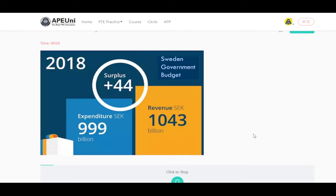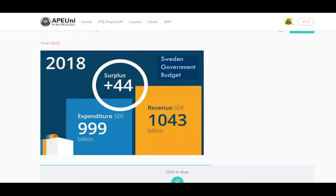The graph gives information about Sweden government budget. It is a very interesting picture. From the picture I can see surplus and revenue. From the picture I can see expenditure and billion. From the picture I can see SEK and 2018. I can see 44, 99, and 43. I can see the largest element and also the smallest element. In conclusion, the picture is very informative.